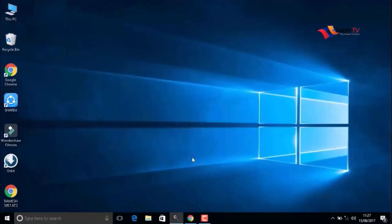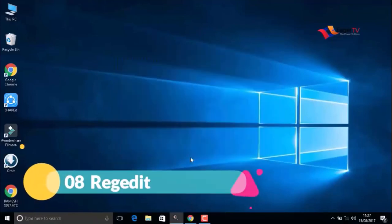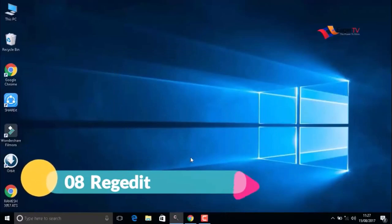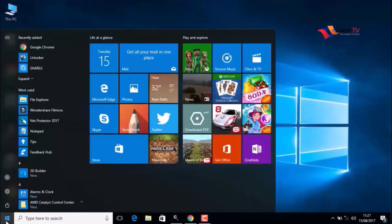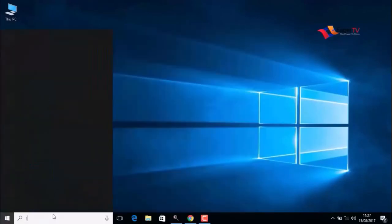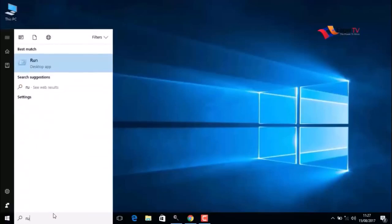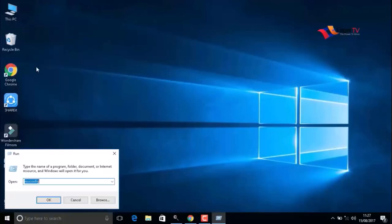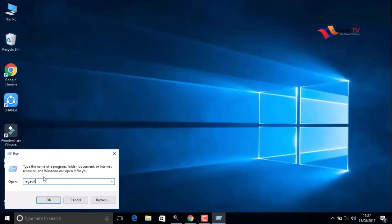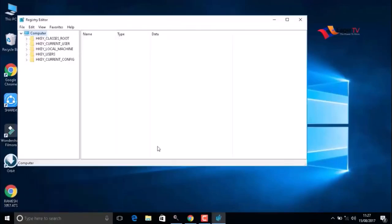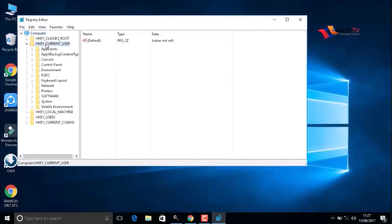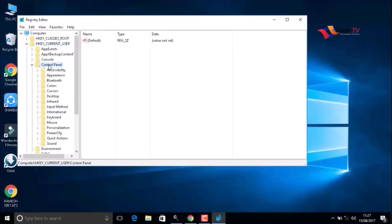The last step is regedit. To do that, type Run in the search and open the Run command. Here you have to type regedit (R-E-G-E-D-I-T), then press OK. In the left bar, select HKEY_CURRENT_USER, double-click on that, then select Control Panel.